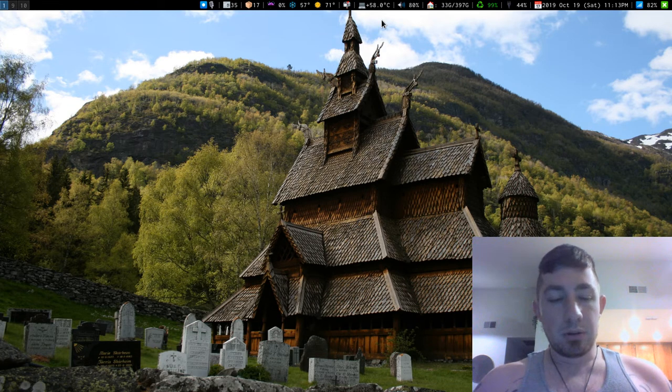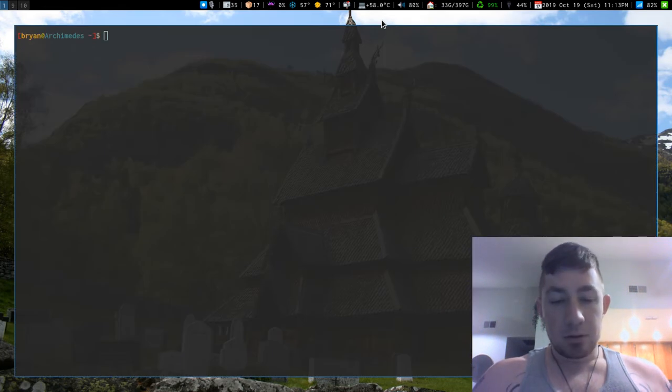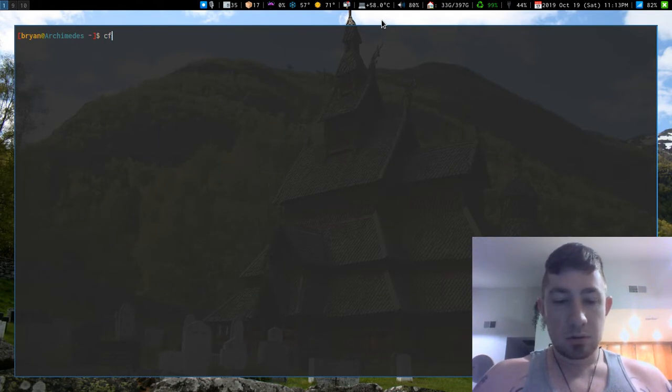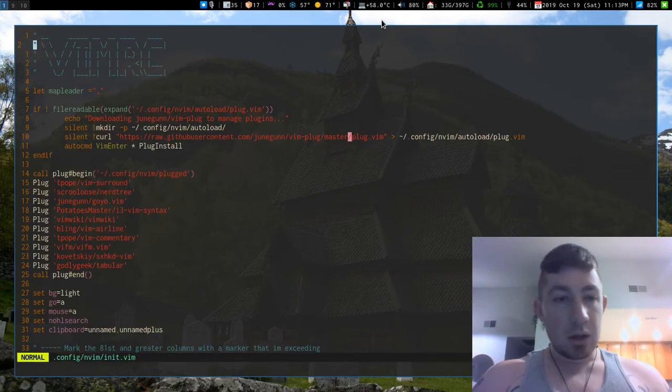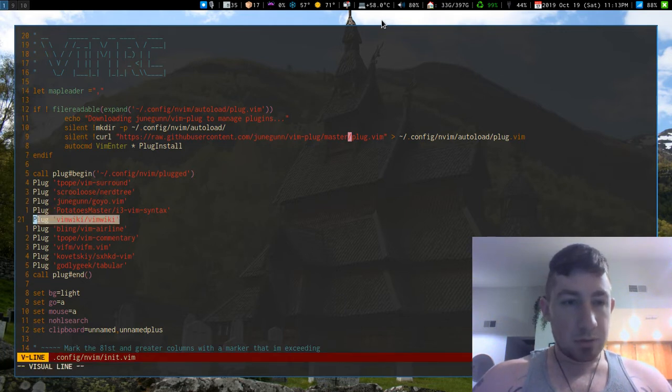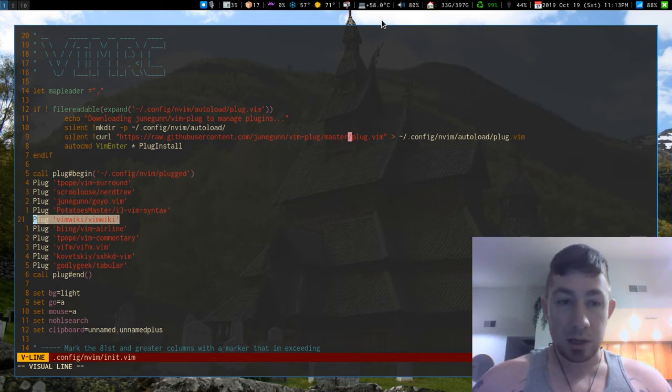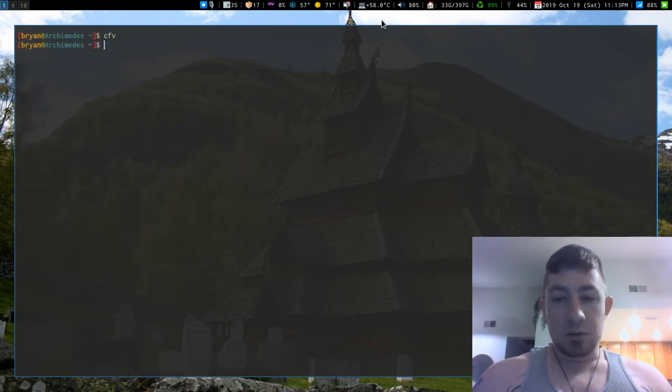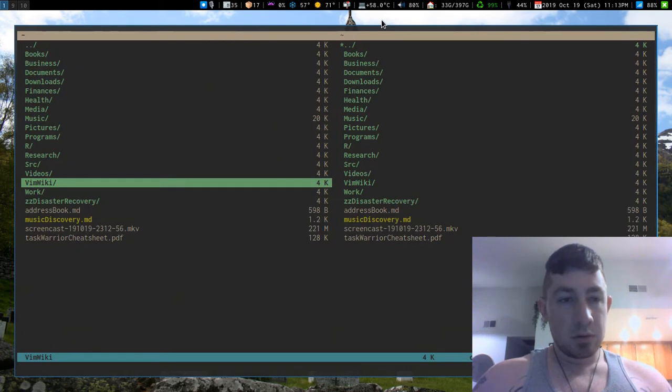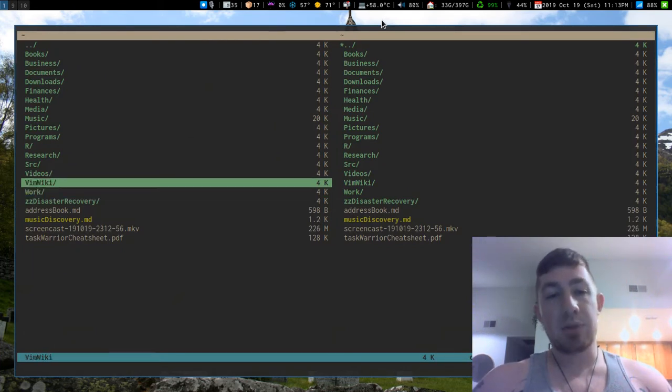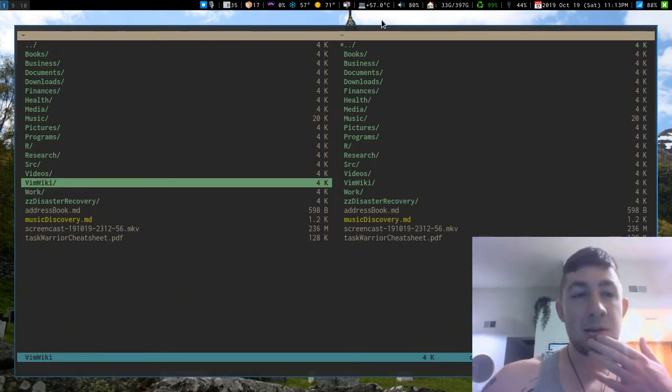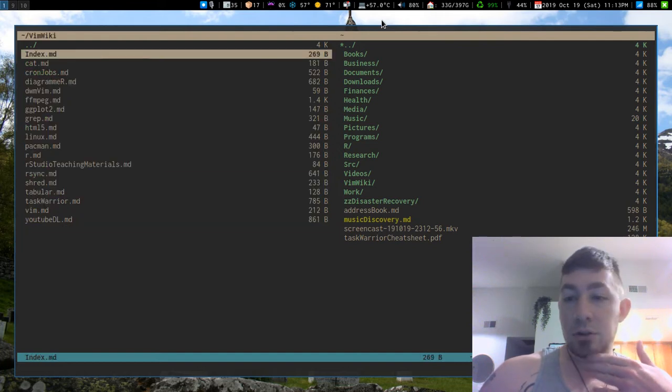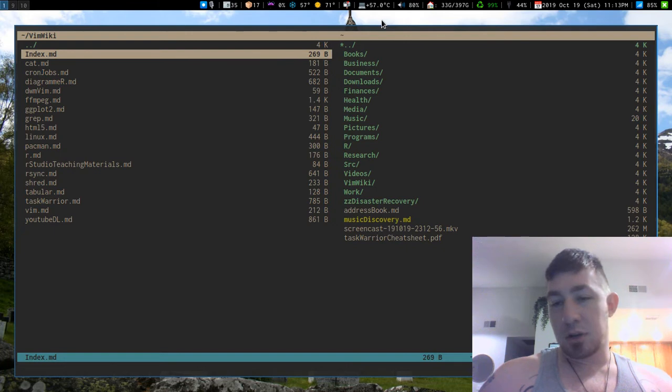So what do you need to make this happen? If I go to my VimRC, you're going to need this package VimWiki, and the github is VimWiki. VimWiki is really cool because it'll make you a directory in your home directory, and in here all you need to do is put an index.markdown file.